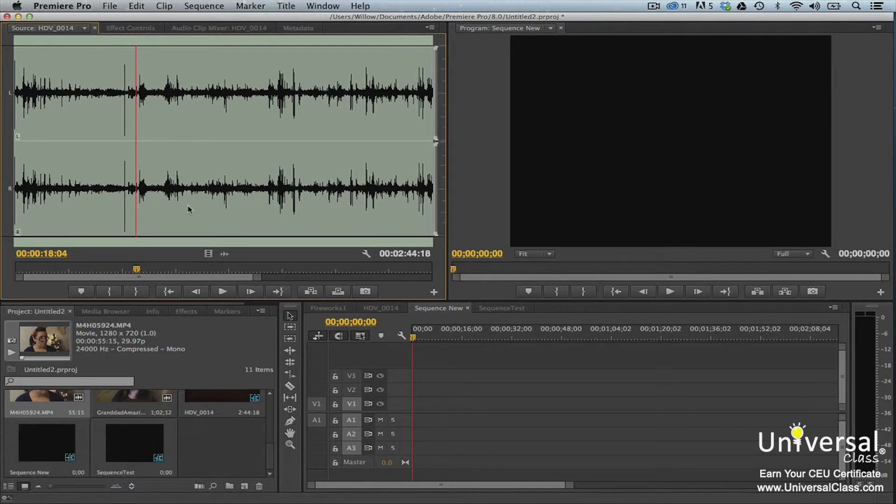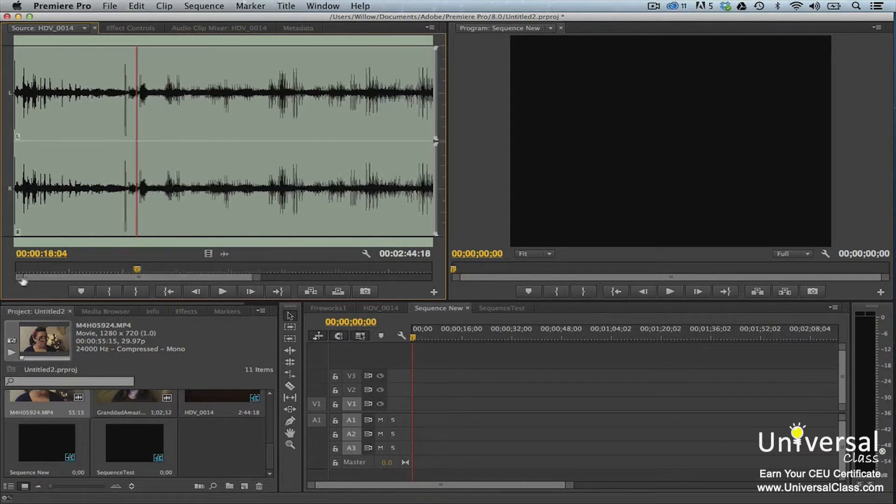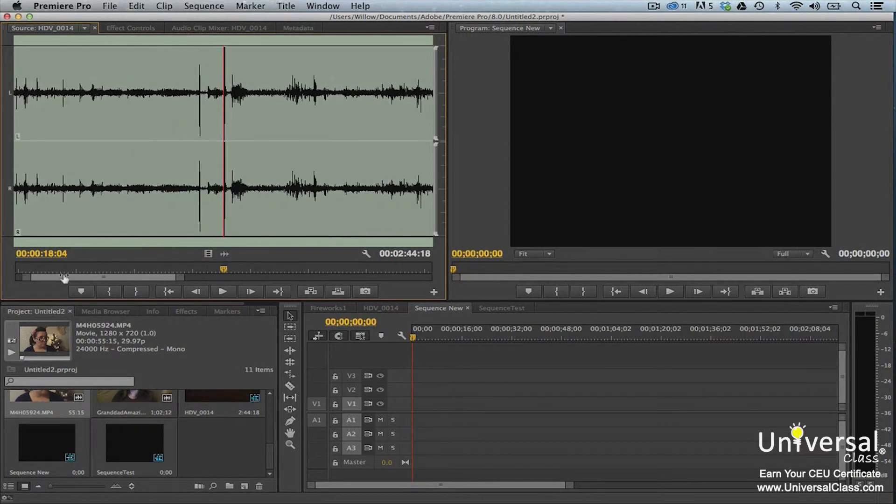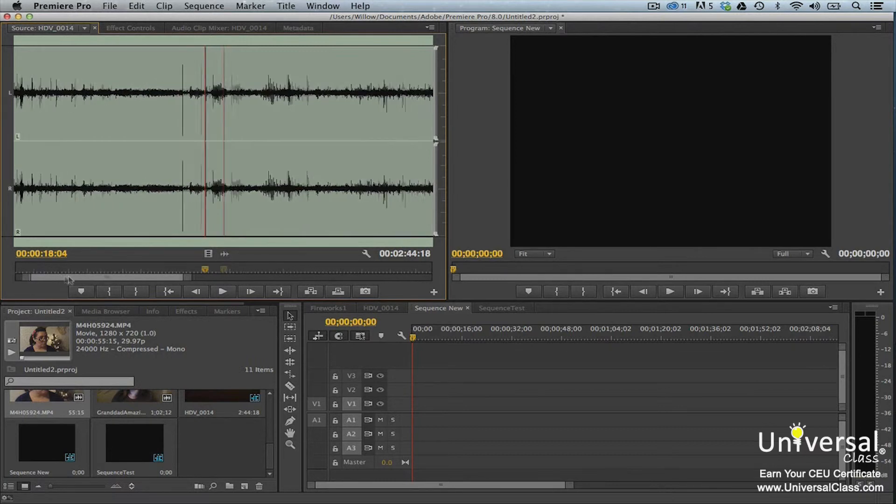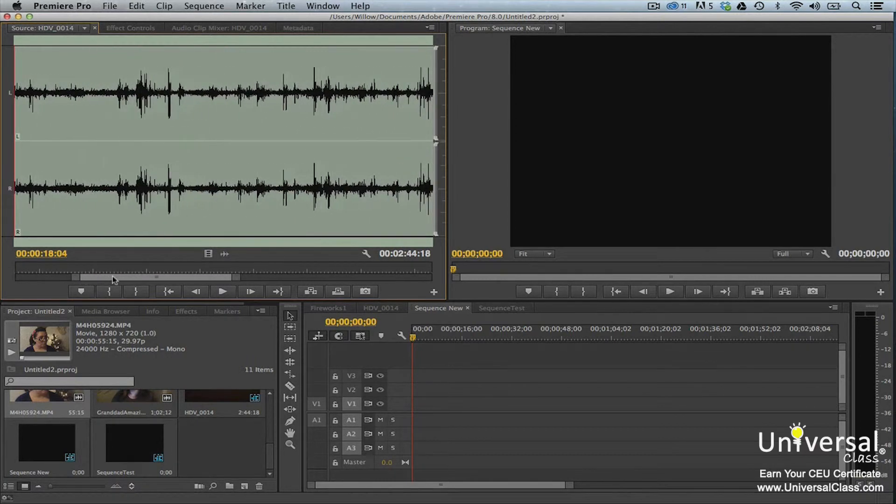To adjust the detail to better add points or markers, drag the edge of the zoom scroll bar. To see more detail, drag it inward. To see less detail, drag it outward. You can also move the bar to the desired spot in the clip.